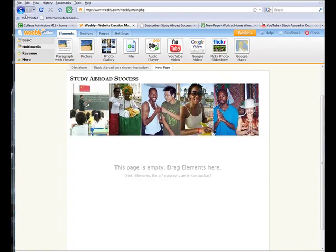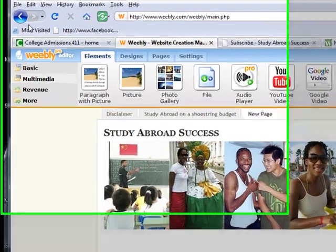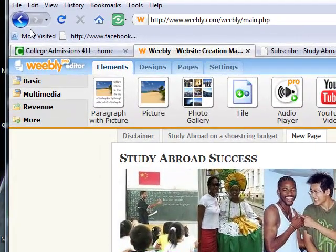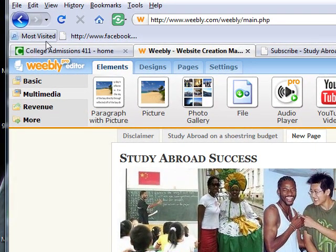Hi, Angela Arnold here, and today we're going to take a look at Google Maps, the element that's available to us through Weebly.